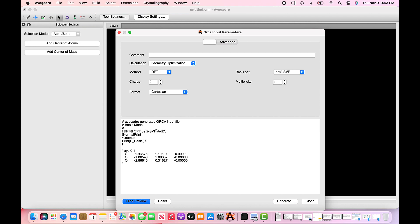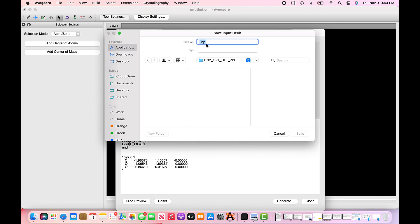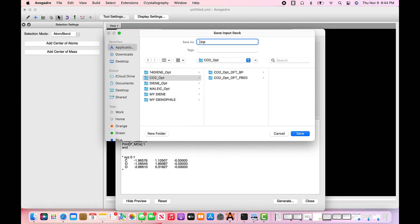So once you have copied and pasted the five line set of commands from the Orca input library, or simply manually inputted them, such as I have right here. So you need to add the normal print, the percent output, printp basis2, printpmos1, and end.